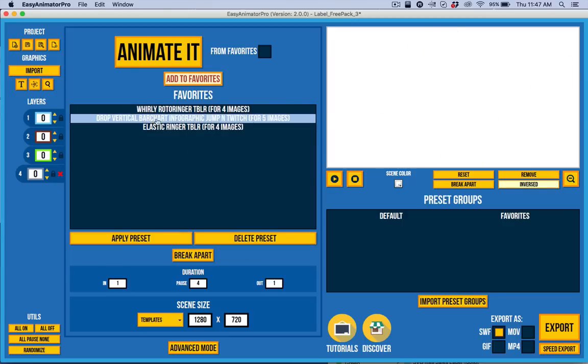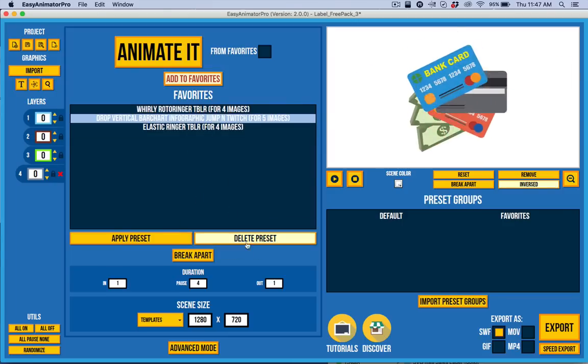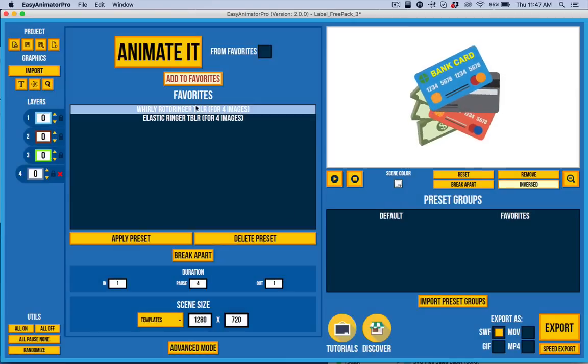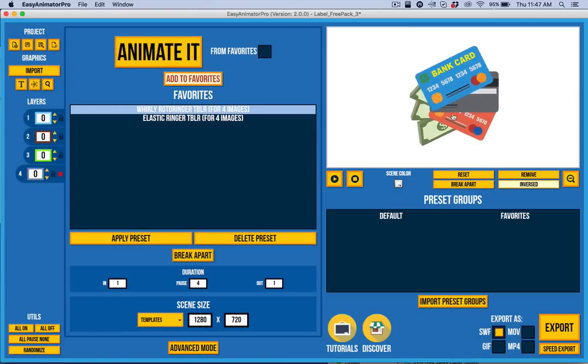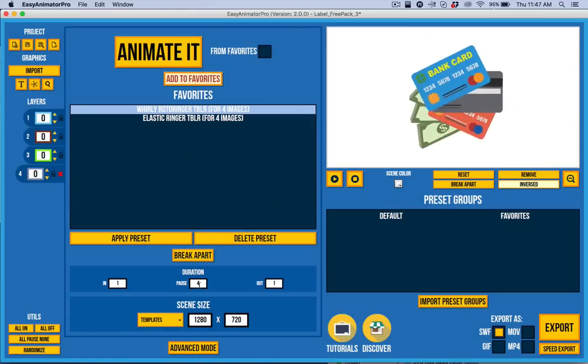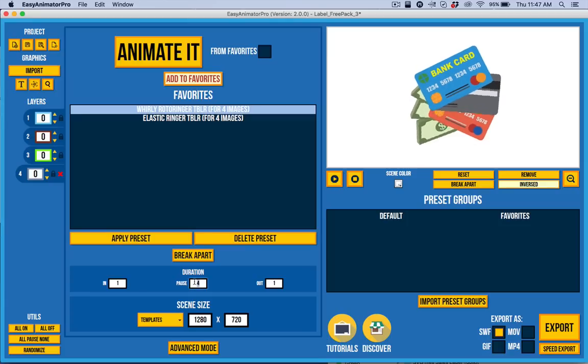Let's say I decide that I'm not really crazy about that one after all. I can go ahead and delete it and so forth. So, this is, and then let me show you down here, I can change the duration.